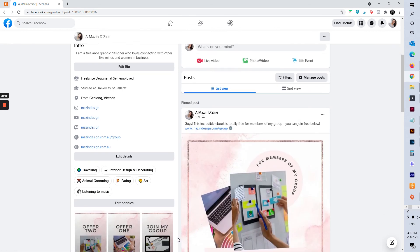It's going to be right there for anyone who is stalking you or snooping around to have a look, join your group and grab that freebie and connect with you, because that's what it's all about.